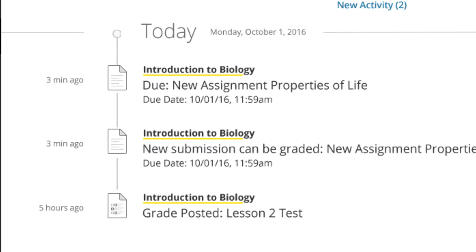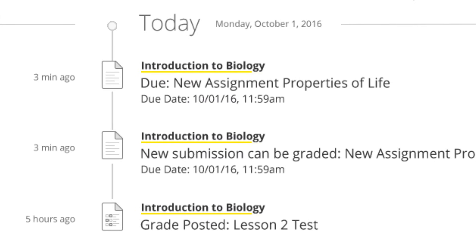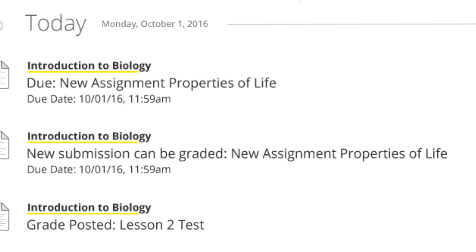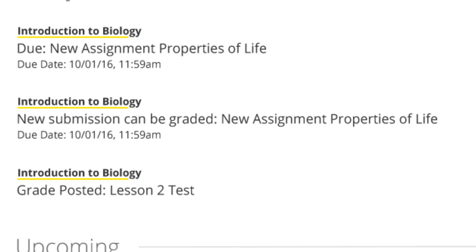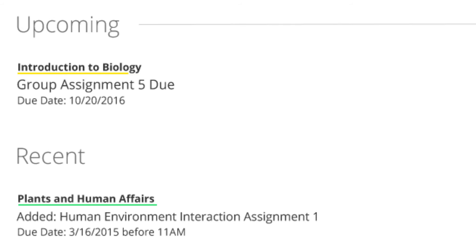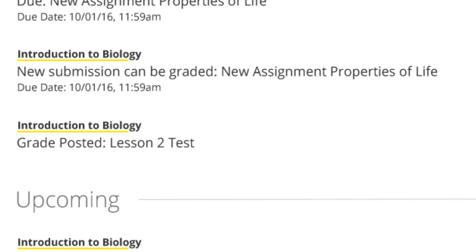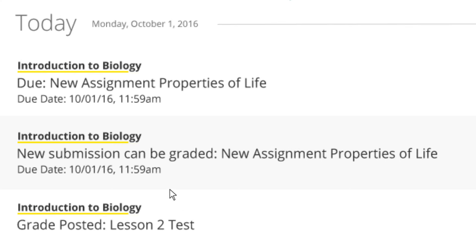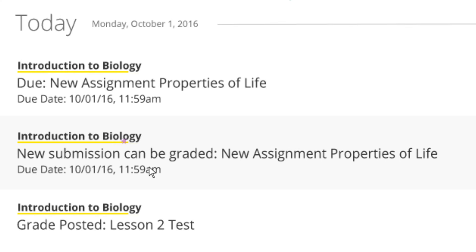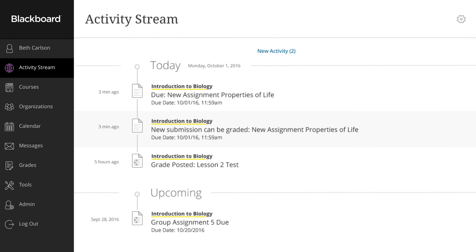In Ultra, the system tells you when enough students have submitted against your test and assignment by notifying you in the stream. There's no need to find your course, go to your gradebook, and hunt around to see if it's time to start grading.